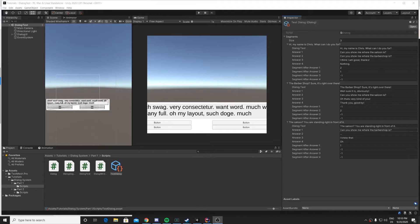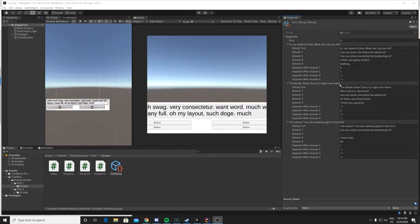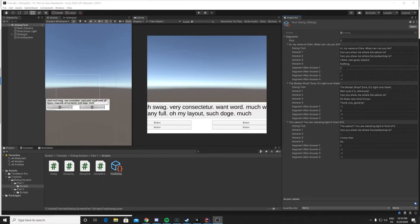Alright, so this is where we left it at the last tutorial. As you can see, we have our dialogue text for each dialogue segment, we have our answers, and we have which segment is going to be called after each answer is chosen.